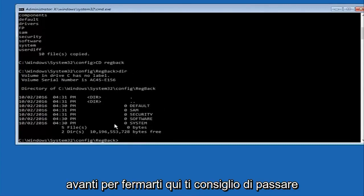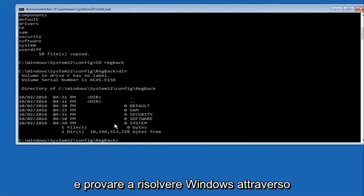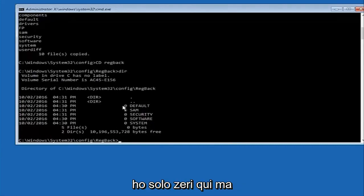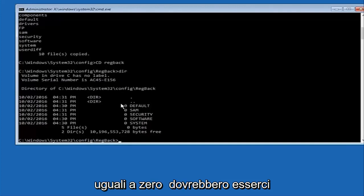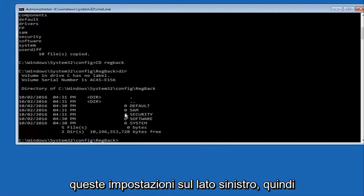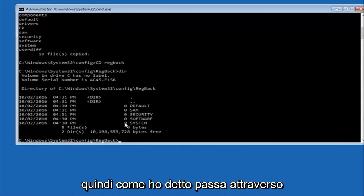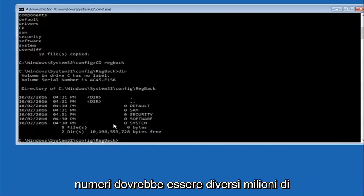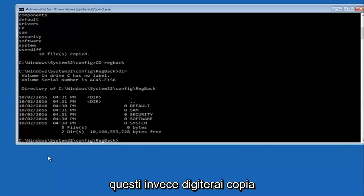I would recommend going through system restore or startup repair and trying to resolve windows through that. However due to my computer's environment I only have zeros here. But if you guys have values that are not equal to zero there should be really long strings of numbers next to all these settings on the left side. So just look in here. If you see all zeros then like I said go through system restore.